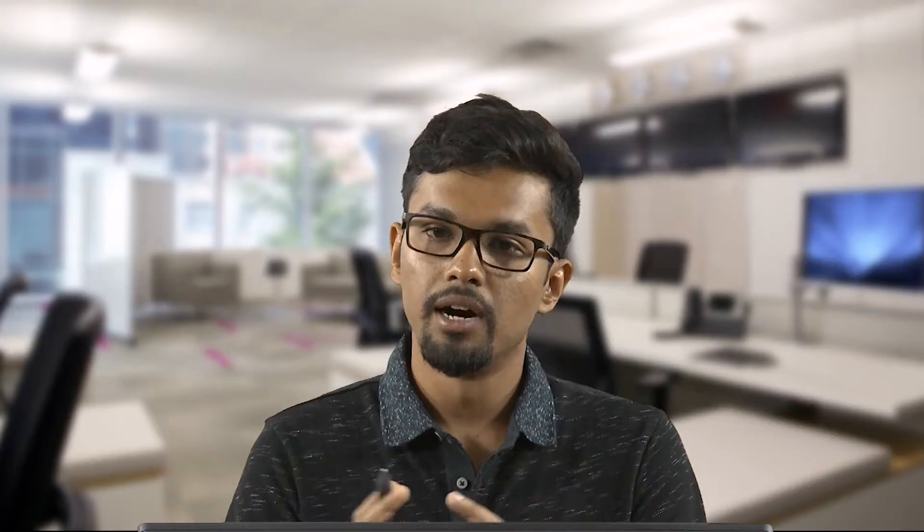Then we will cover achieving hierarchy. When you create a front-end design, different information will have different hierarchy levels — some higher, some lower. How you achieve this with different typefaces is important: it might not be just the size, but also different categories and classifications of typefaces can give you hierarchy. Color contrast and other elements can also help you achieve this hierarchy.